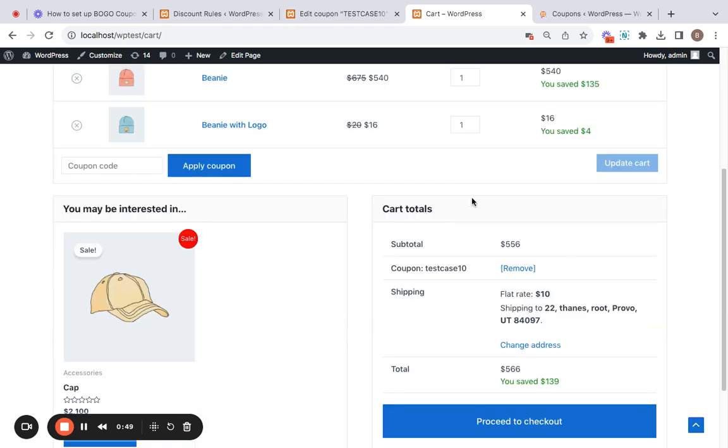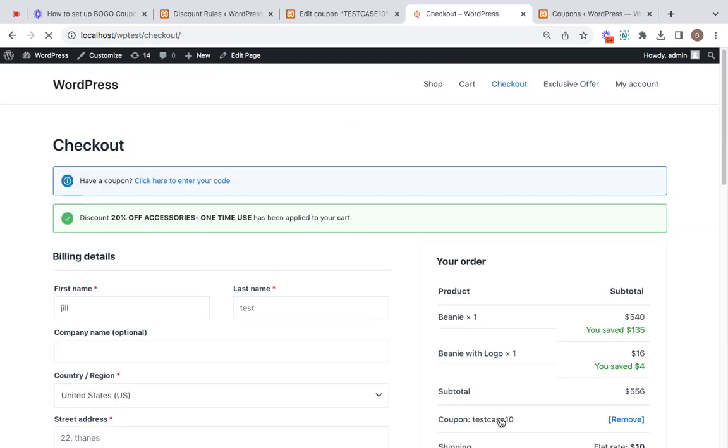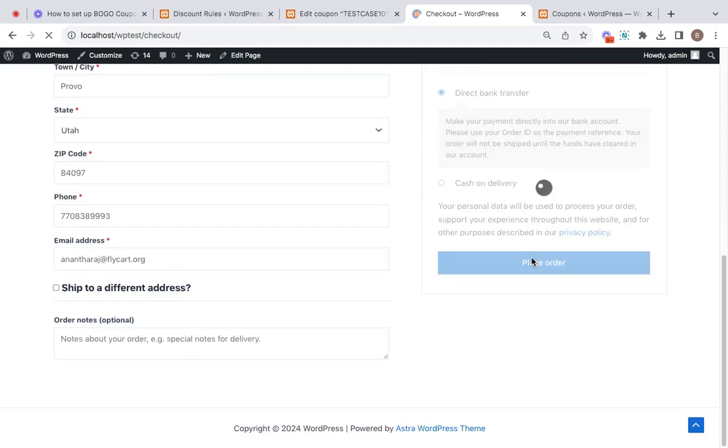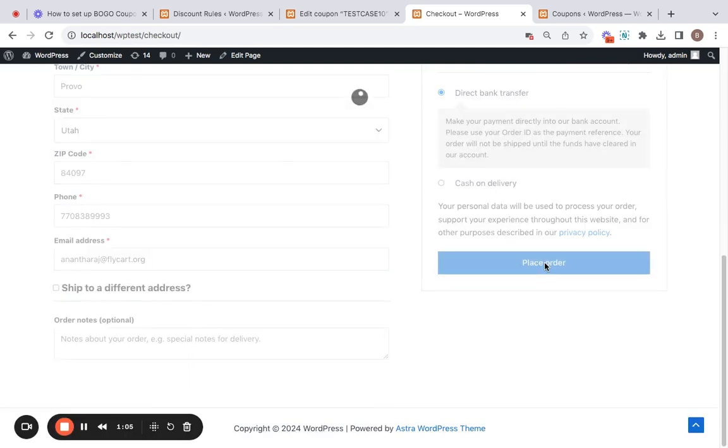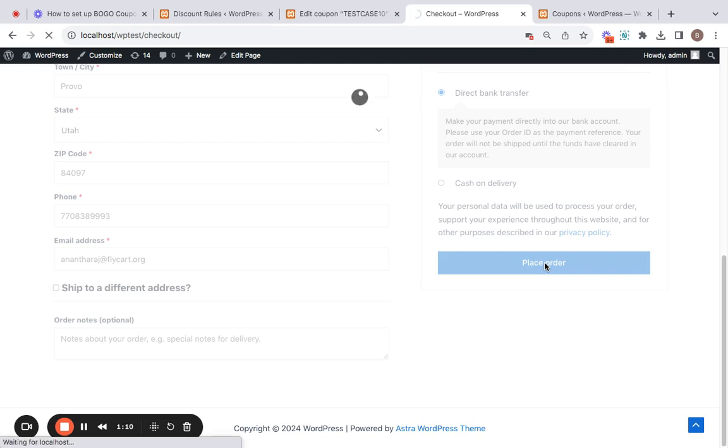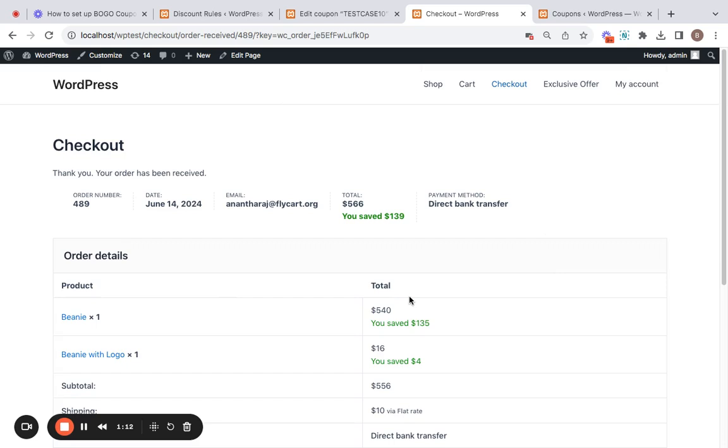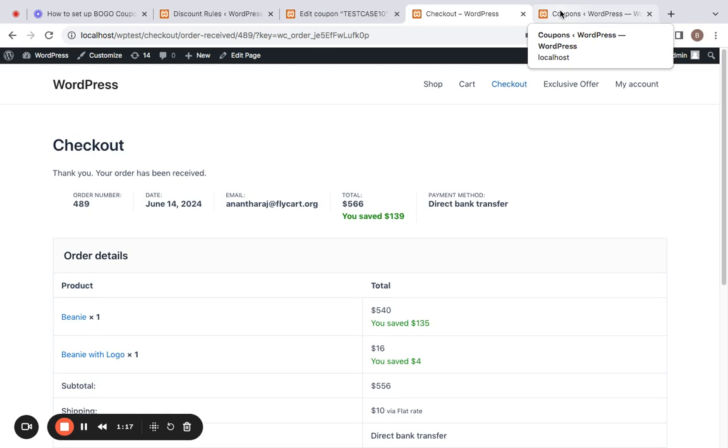Right now upon placing the order, upon this customer placing the order, the coupon will go to the use status and hence he won't be able to use the same coupon again in his orders. So let me just go ahead, place the order and show you how it reflects on the back end. Here we go, this person has now shopped using the coupon test case 10 which is a one-time use coupon.